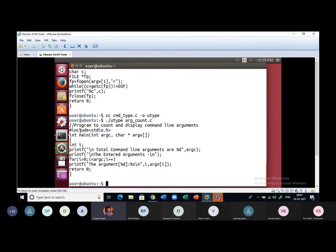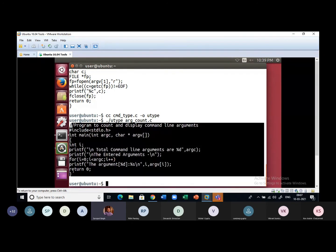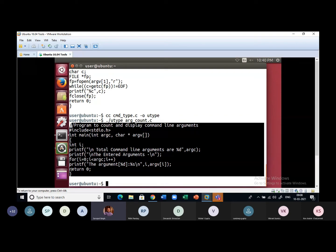The content is displayed on the screen — utype is behaving just like a 'type' command. You can further enhance this program. As one of you asked yesterday, we can simulate the cat command by including the fopen statement inside a for loop so you keep opening multiple files one by one. Here we opened only one file.